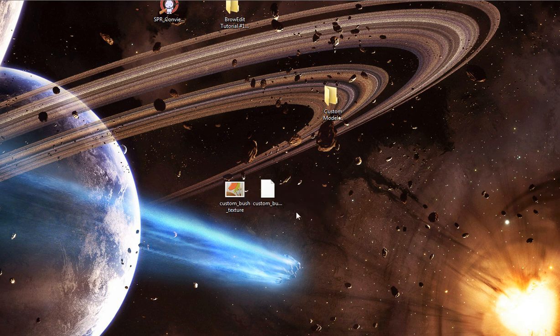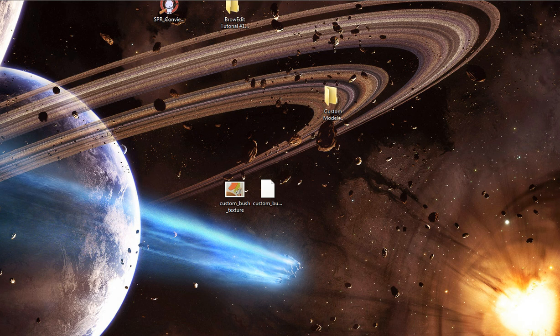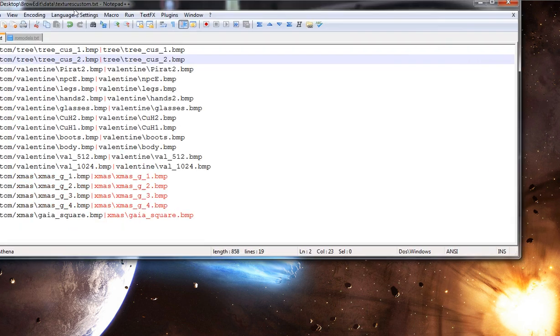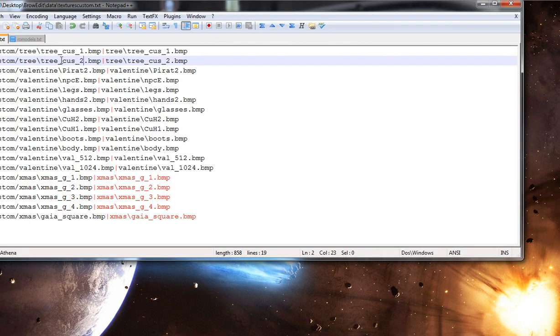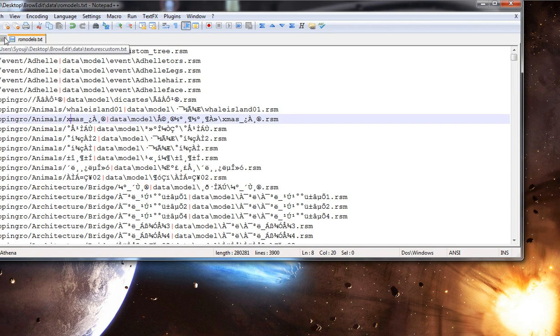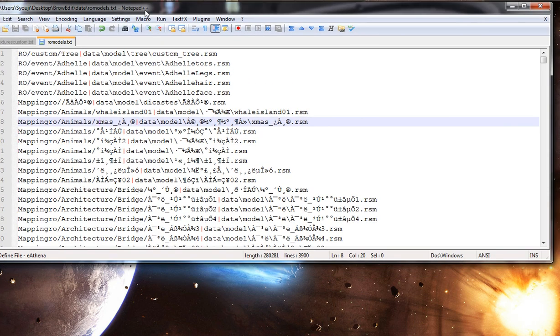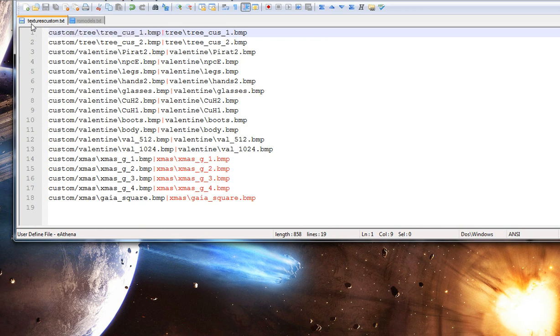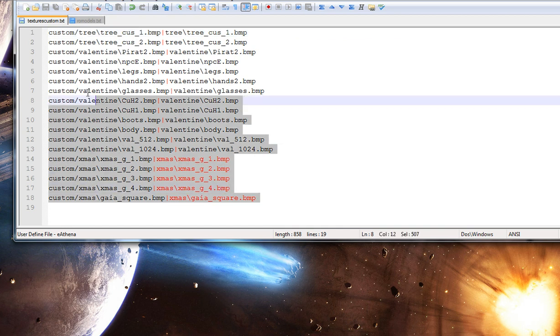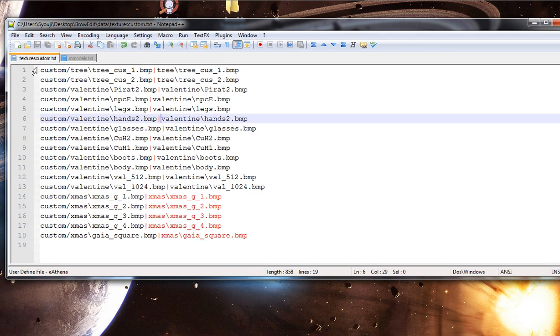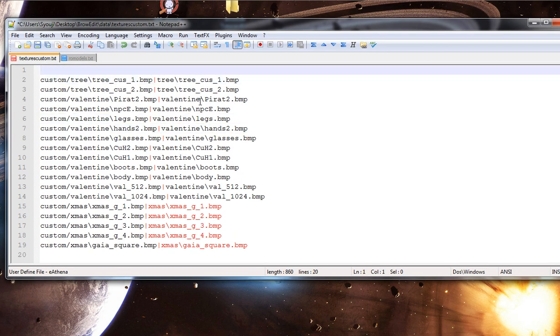So what's the next thing we do? We gotta add the model and the texture to BrowEdit. What do we do for that? Easy. Open up your row textures and your row models.xml. Here's your row models.txt. And also for the textures custom, it's TexturesCustom.txt. You can add it to TexturesOT.txt as well, but it really is easier to add textures that are custom and remove it so you don't have to search through like 2000 line text document.